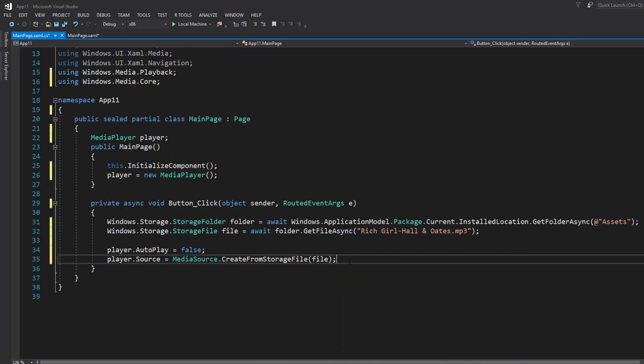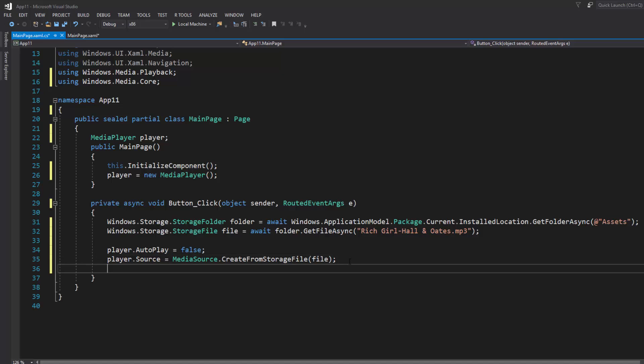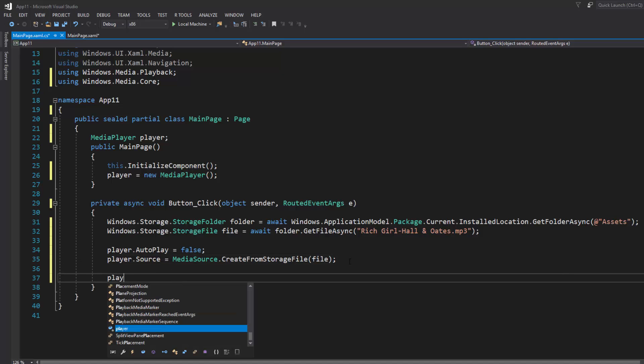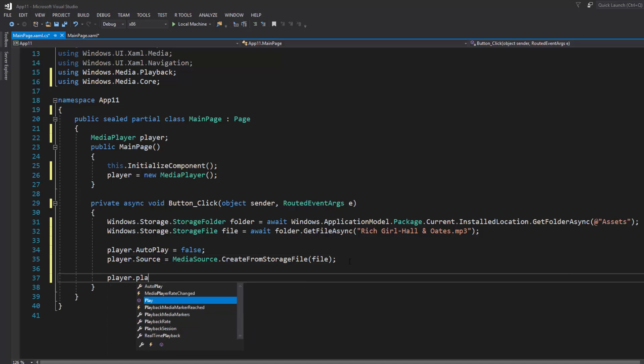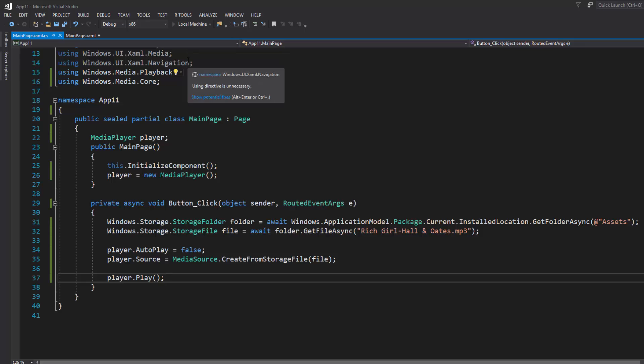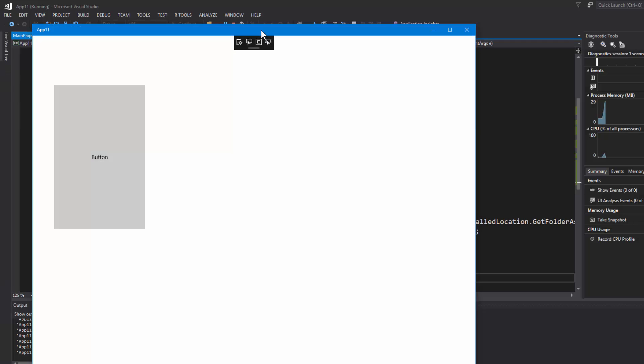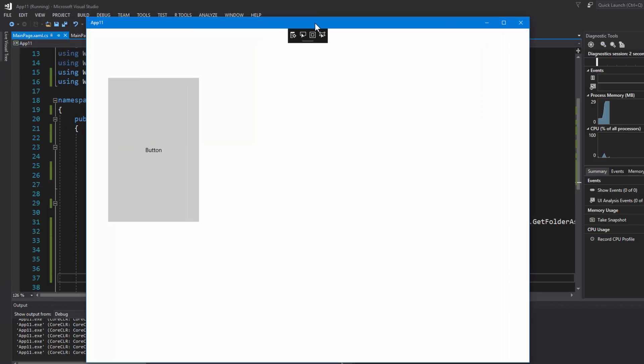That's pretty much it, we can now just simply tell it to player.play. So let's press F5 and see what happens.